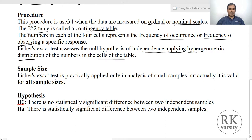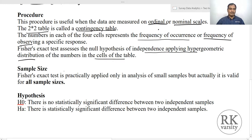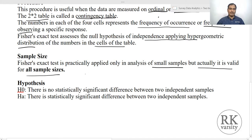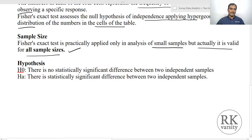Normally Fisher's exact test is conducted on small samples, but it is actually valid for all sample sizes — irrespective of whether your sample is small or large, you can conduct Fisher's exact test. People commonly assume Fisher's exact test is only for small samples, but it can be calculated on all sample sizes. The null hypothesis we frame is: there is no statistically significant difference between the two independent samples, and the alternative hypothesis is: there is a statistically significant difference.